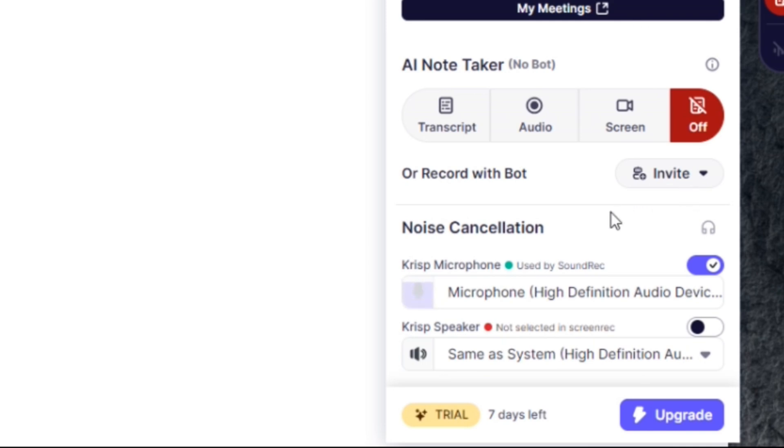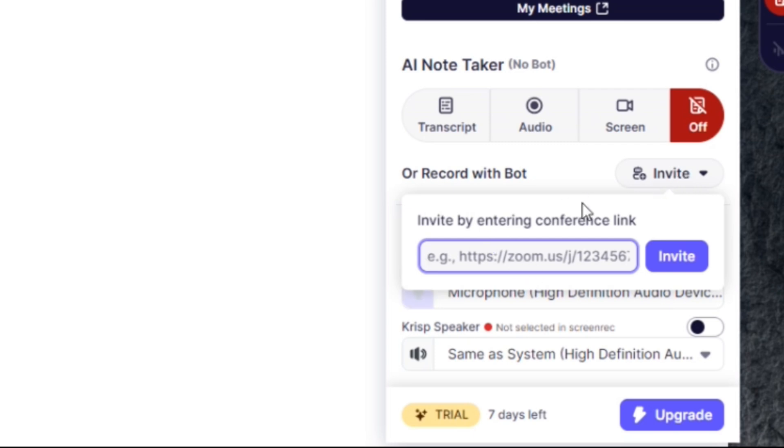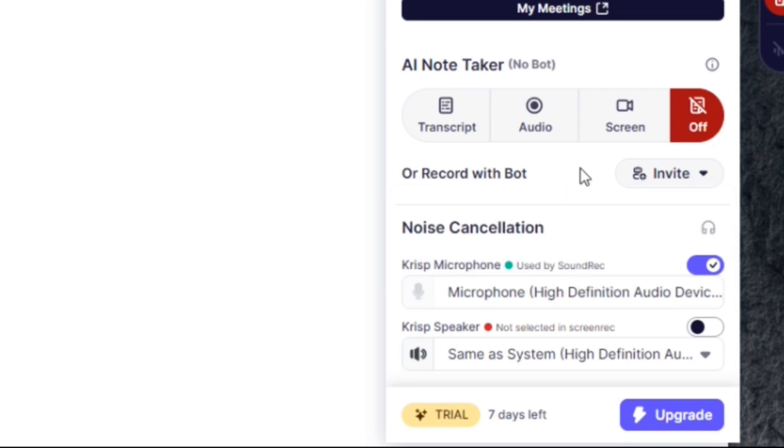You can test it by recording with a bot. You can simply invite a bot to your Zoom link or any other conference link, or you can just simply use the AI note taker right here. And that's it, it's as easy as that.